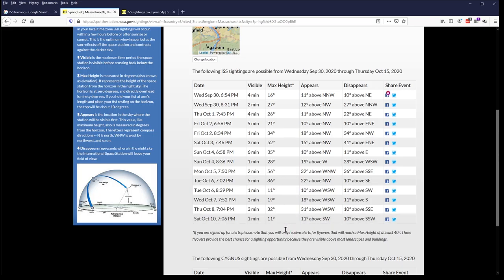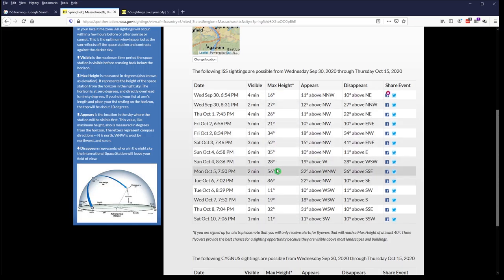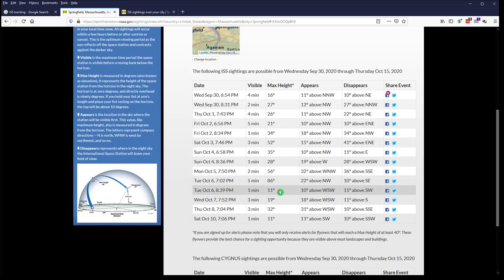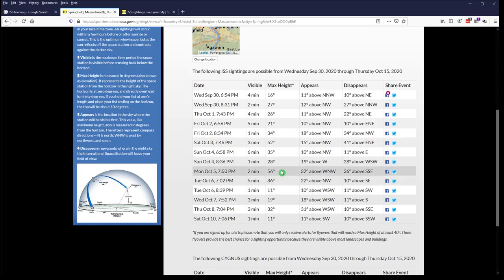One thing to look for is this maximum height in degrees. This shows you how high above the horizon the space station will be. And you want to avoid things with smaller numbers like 11. 11 is going to be barely skimming above the horizon. You're not going to see it very well. You want to look for things like 56 or 86. Those will be good ones to look at.